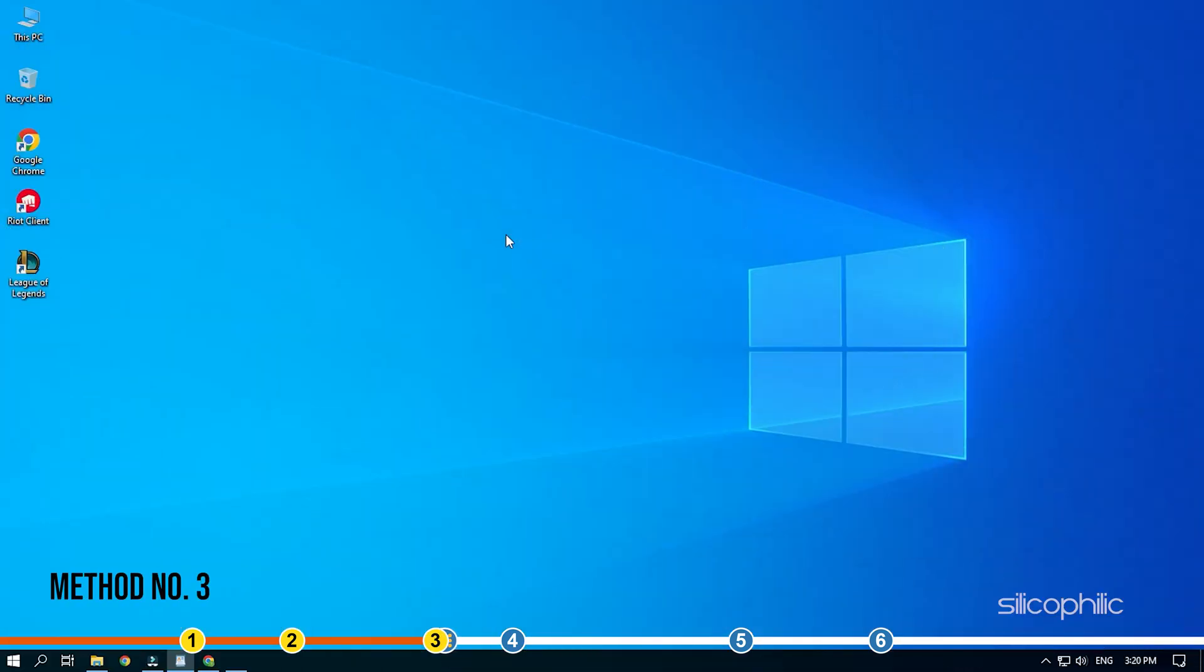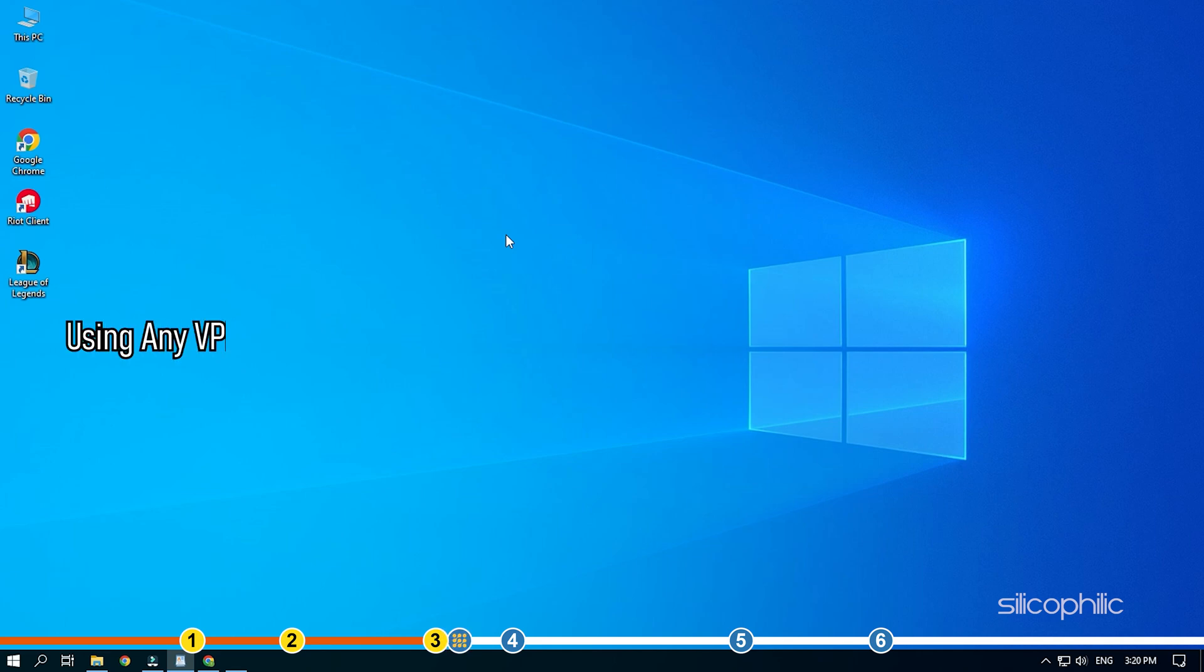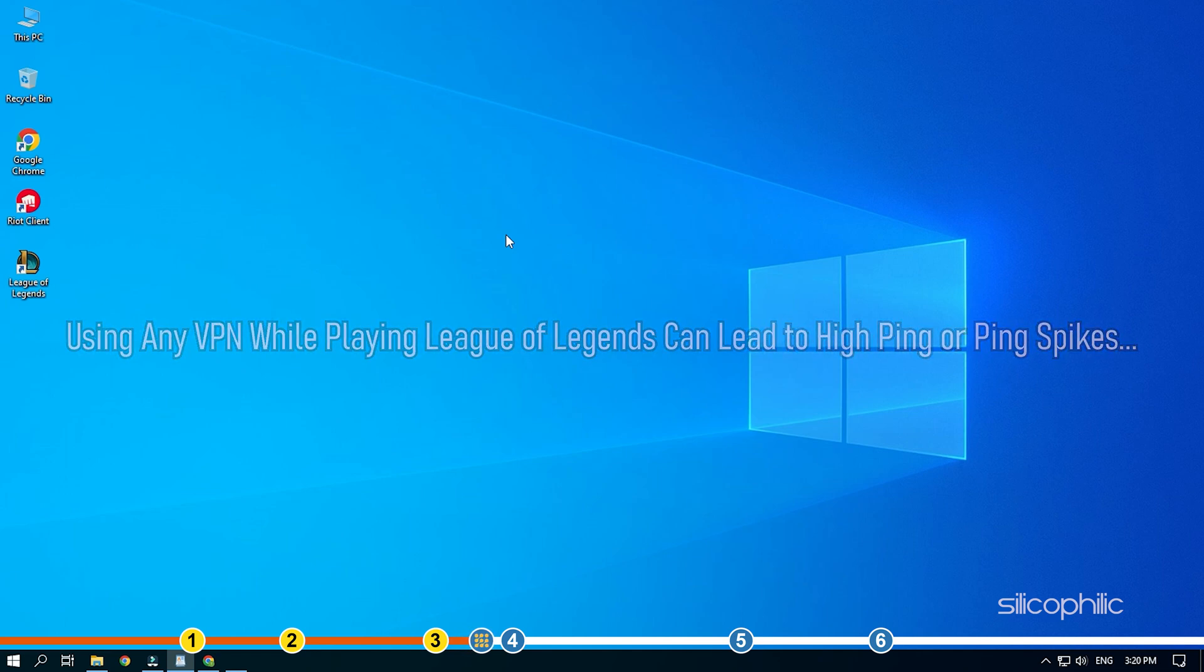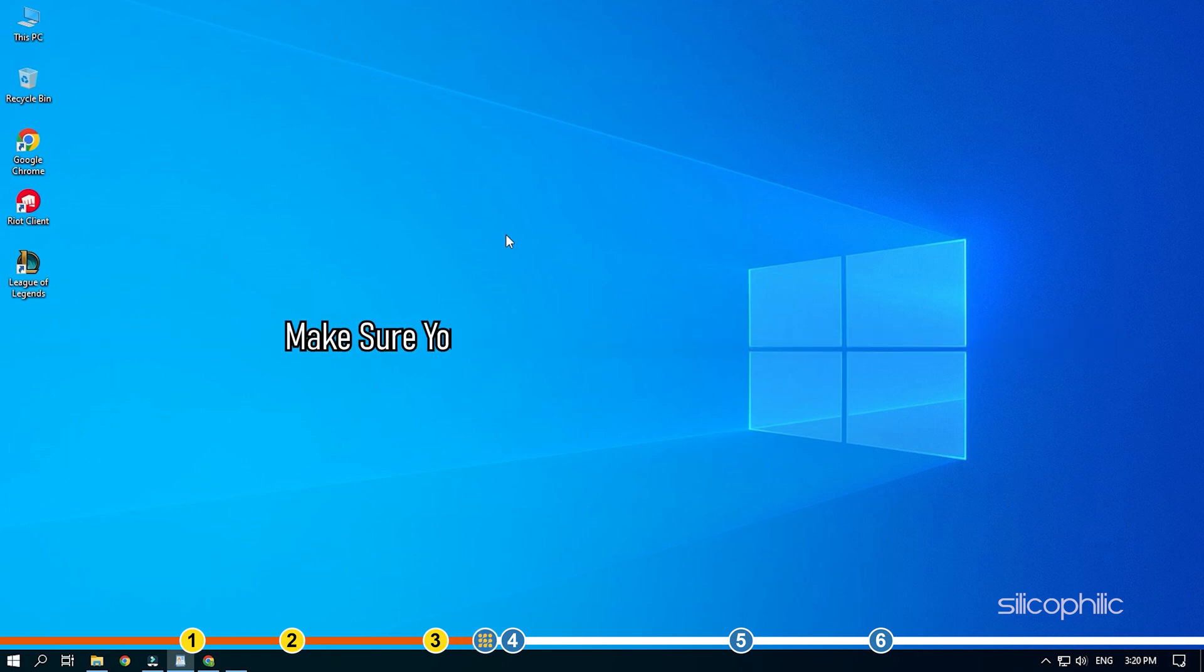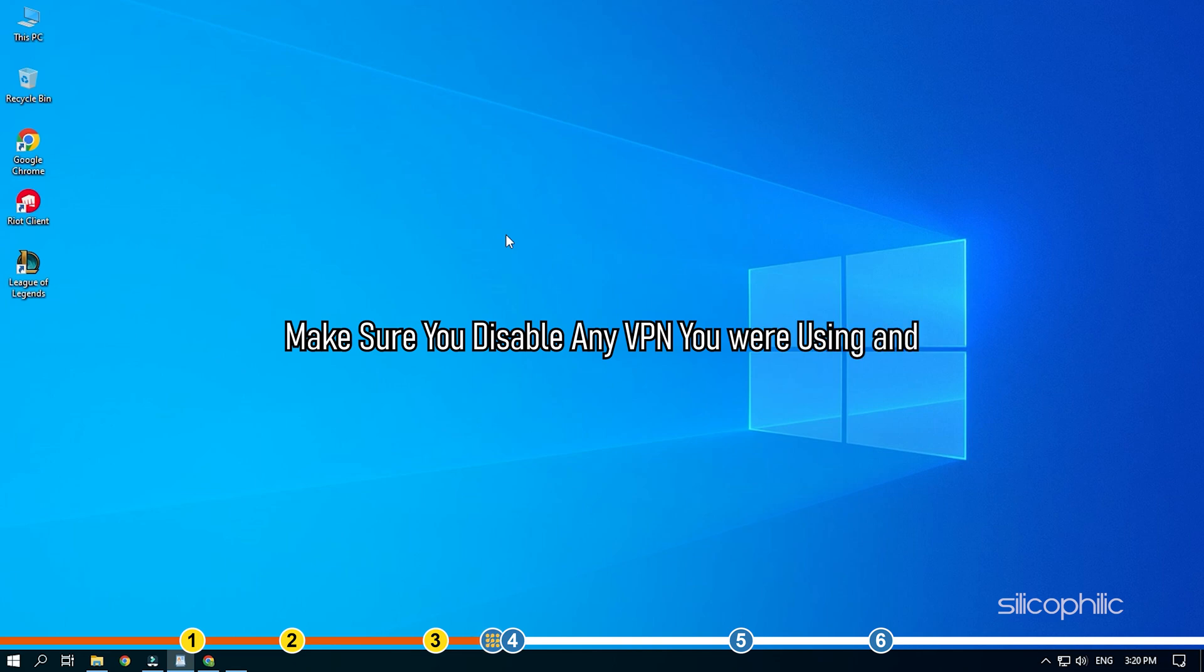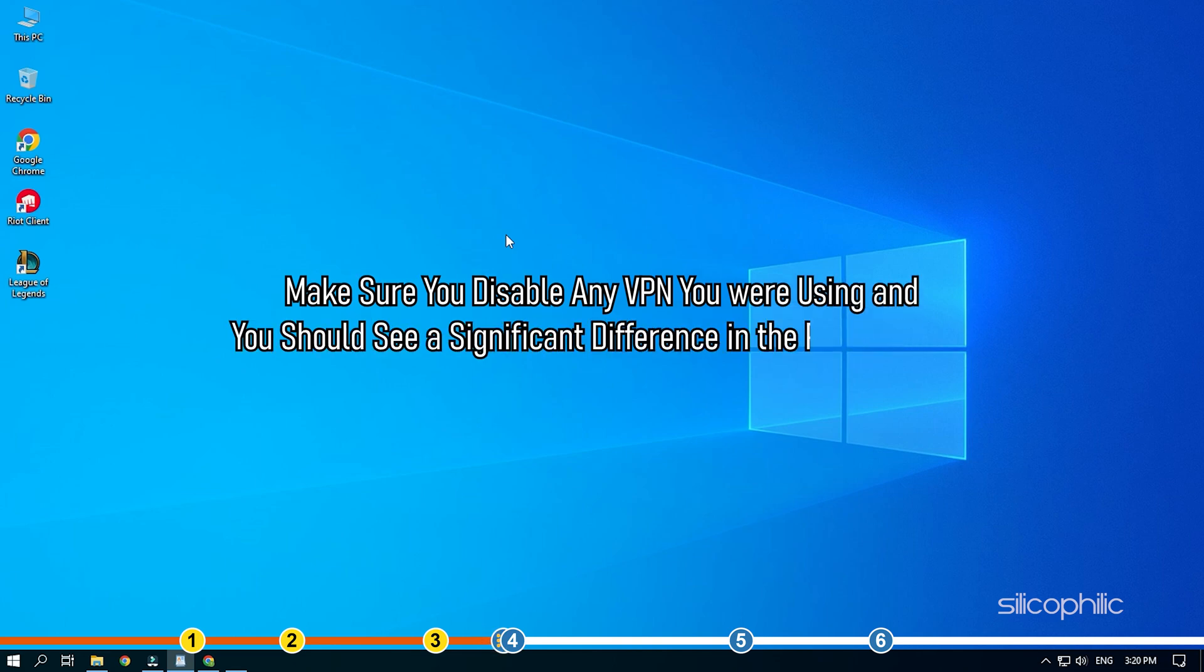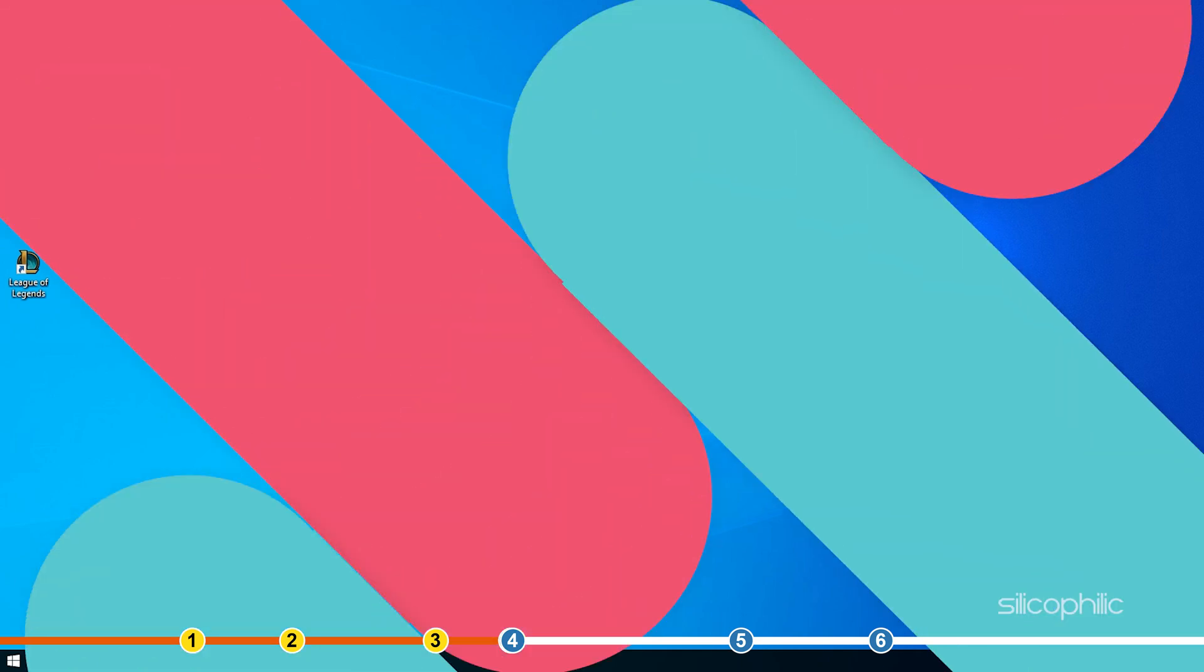Method 3. Another thing you need to keep in mind is using any VPN while playing League of Legends can lead to high ping or ping spikes. Make sure you disable any VPN you were using and you should see a significant difference in the ping stability.